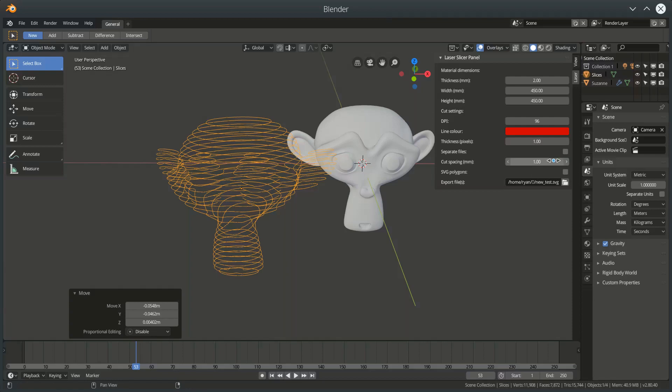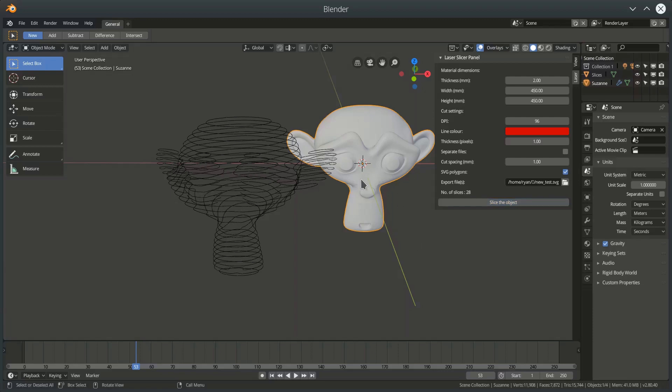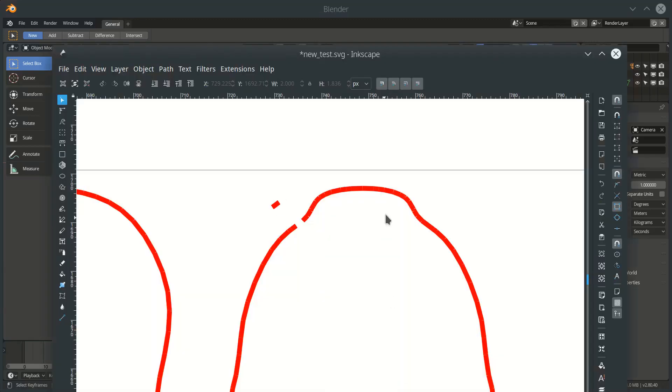If I do turn on SVG polygons, re-click on my valid mesh object, slice the object, now takes a little bit longer. Not too long, I hope, it's 28 slices. I've got a two-level subdivision on Suzanne, so it's a relatively complex geometry, but that is now done.